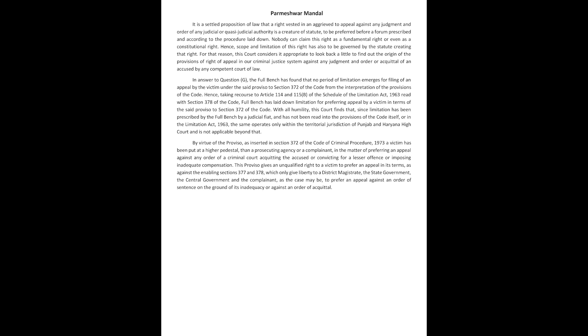This proviso gives an unqualified right to a victim to prefer an appeal in its terms as against the enabling sections 377 and 378 which only give liberty to a district magistrate, the state government, the central government and the complainant as the case may be to prefer an appeal against an order of sentence on the ground of its inadequacy or against an order of acquittal.